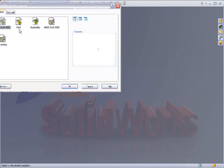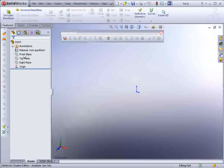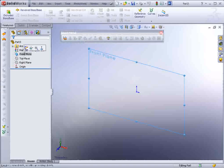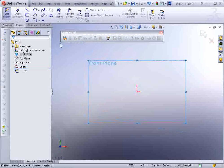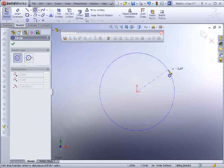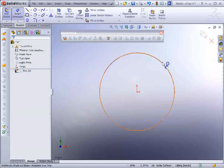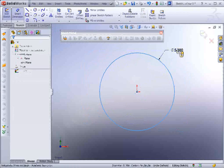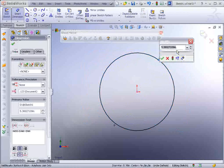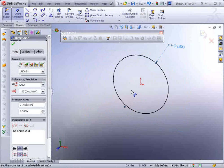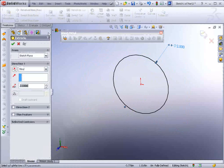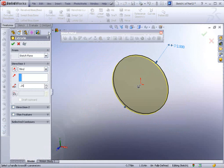So we'll go to File, New. We'll select the front plane, start our sketch, and we draw a circle. And we'll just dimension that at .25 or 2.5 diameter. Now we could go to Features, Extrude Boss, .25, or 2.5.